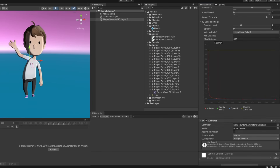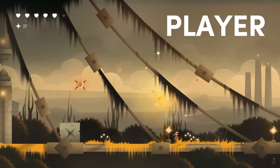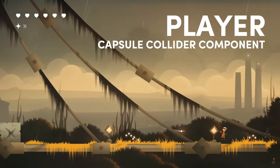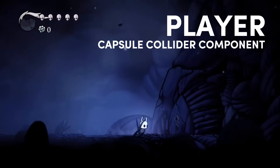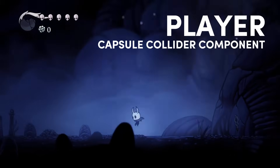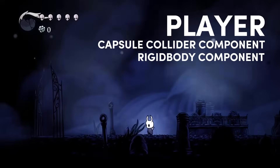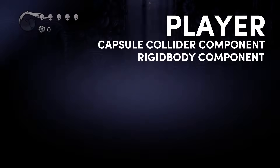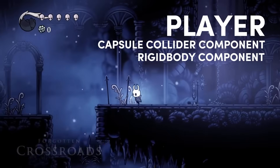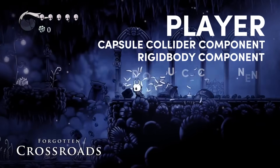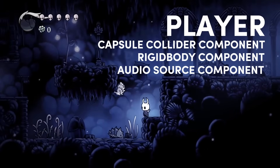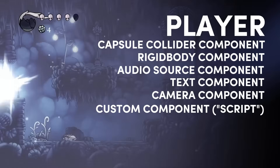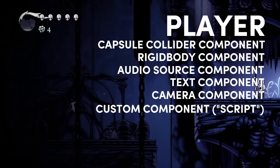Here are a few examples of game objects. A player game object might contain a capsule collider component — an invisible force field that interacts with the world and prevents the player from passing through the ground or walls. The player game object may also contain a rigid body, which makes something interact with gravity, while a collider makes it solid. The player can also contain audio sources that play sounds, a text component, a camera component, or even custom scripts you've written — or sourced from your team or online forums.